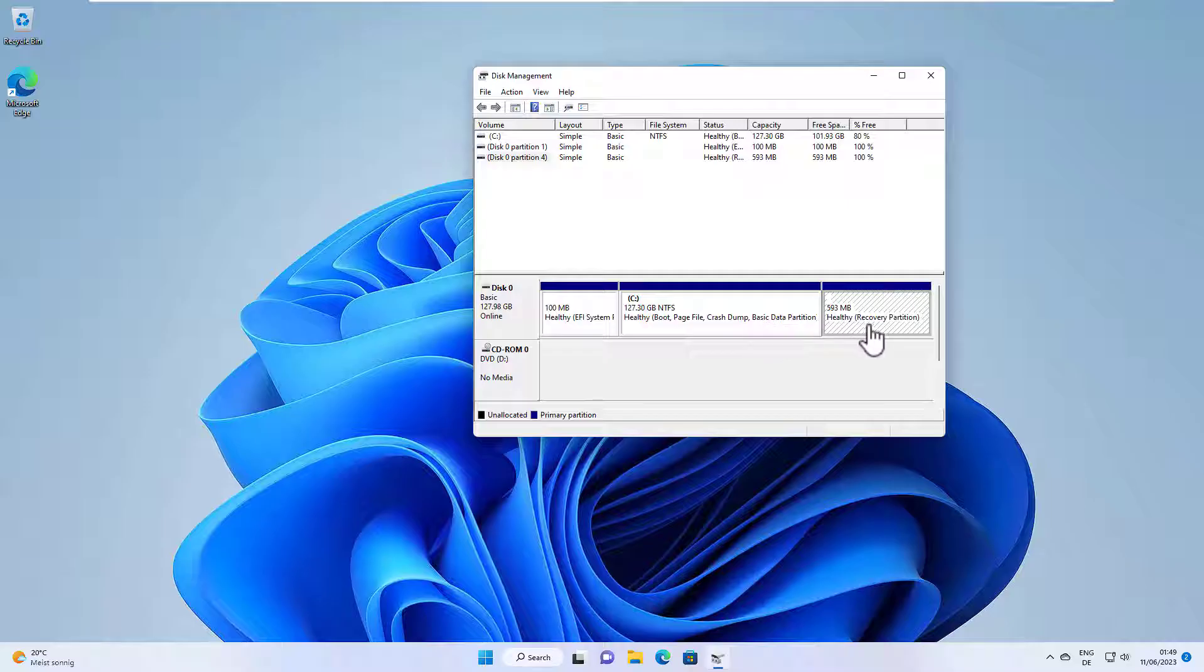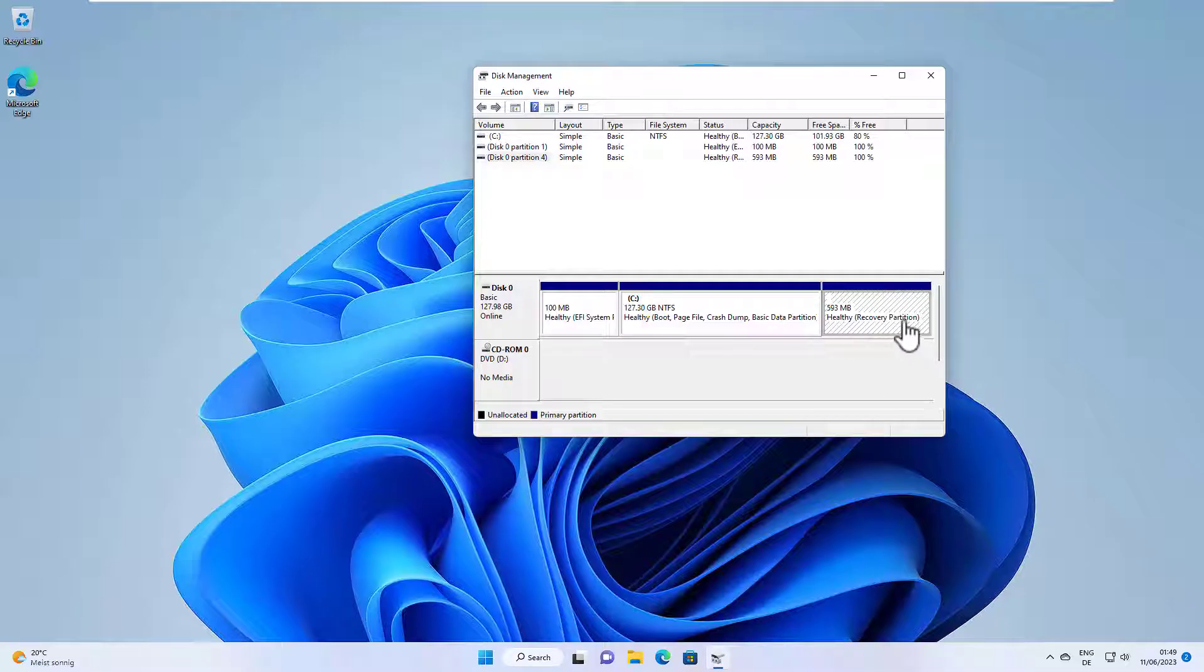The recovery partition is a partition that Windows creates during installation, and in case Windows doesn't boot, you can use the recovery partition to reset Windows to the default settings. However, the partition is not required to run Windows.